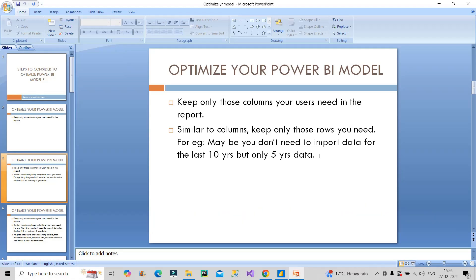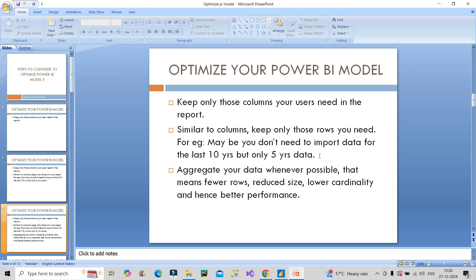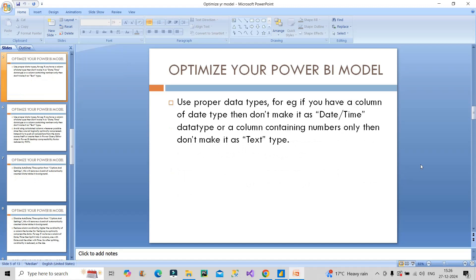Next, aggregate your data whenever possible. If you aggregate your data, there will be fewer rows. Fewer rows result in reduced size. Reduced size means lower cardinality and as soon as cardinality becomes lower, overall performance becomes better. Next is to make use of proper data types.